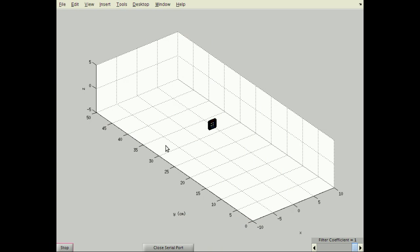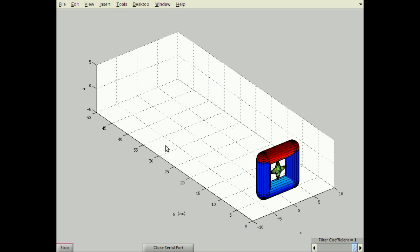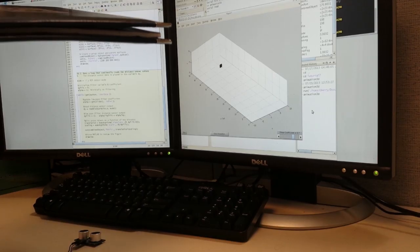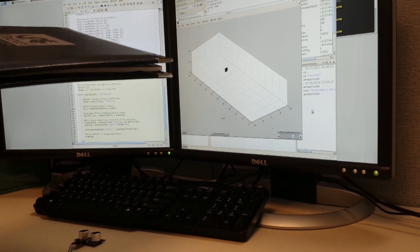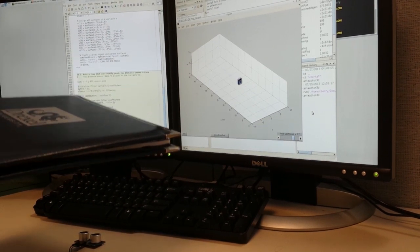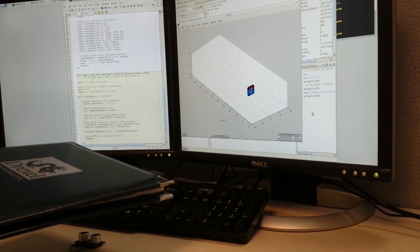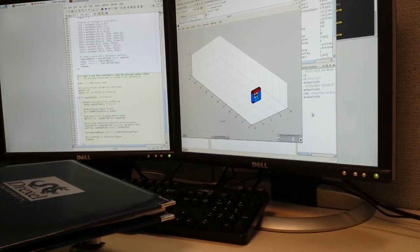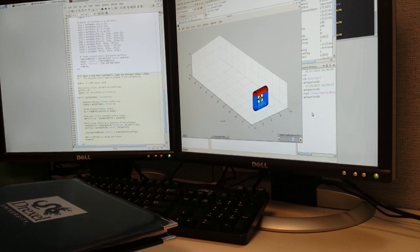As I move the reflective object closer to the distance sensor, the graphics object gets larger and moves closer to the Y axis. I am using a folder as it is large and flat enough to accurately reflect sound waves back to the receiver.